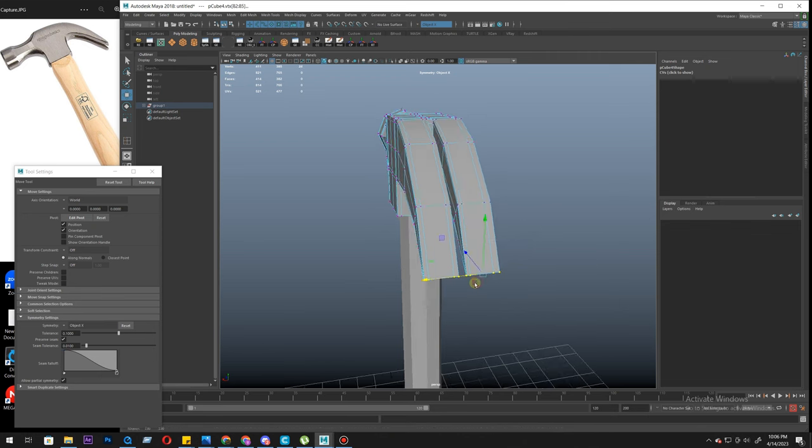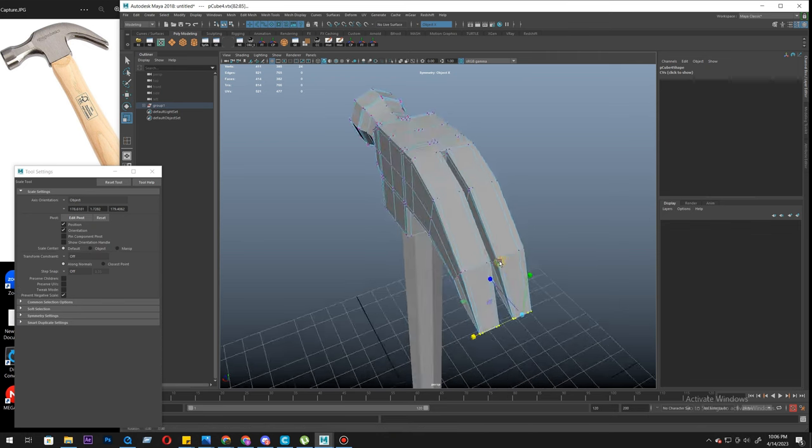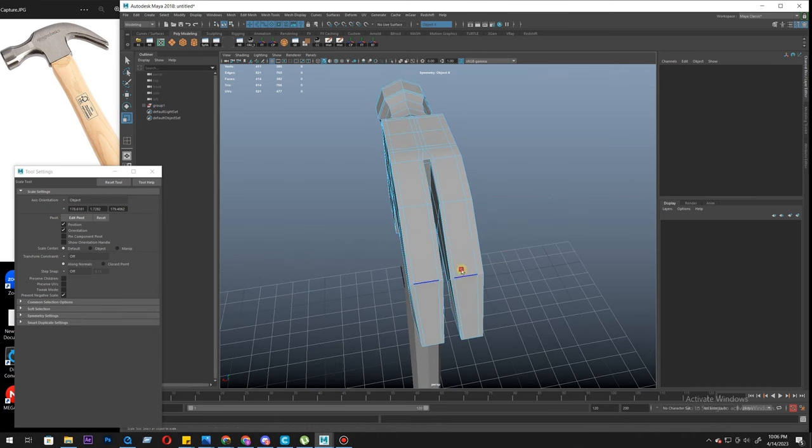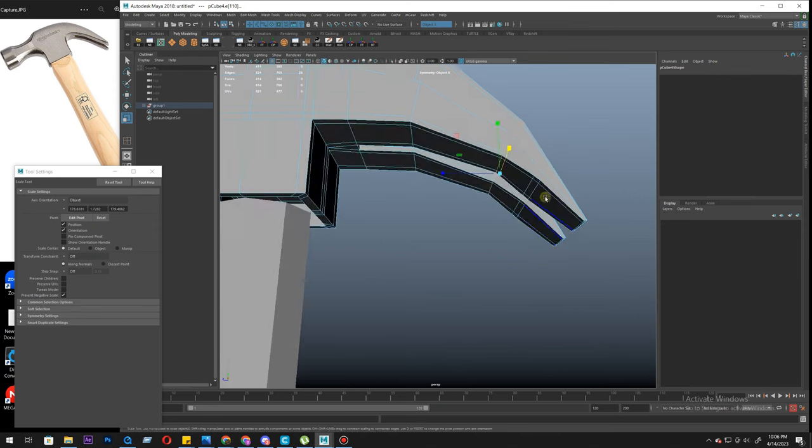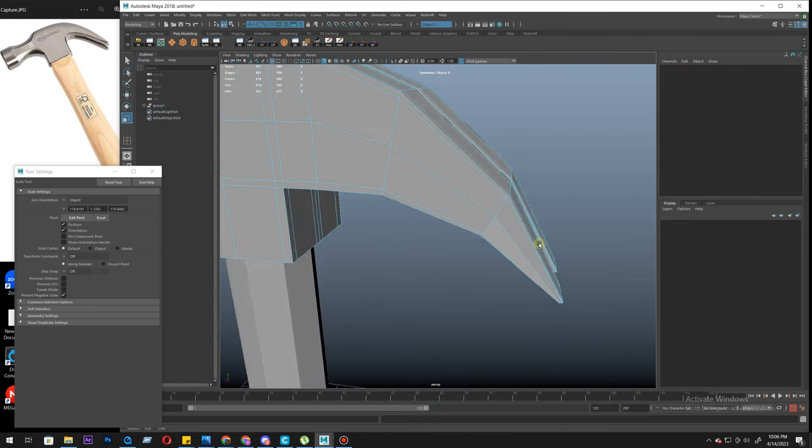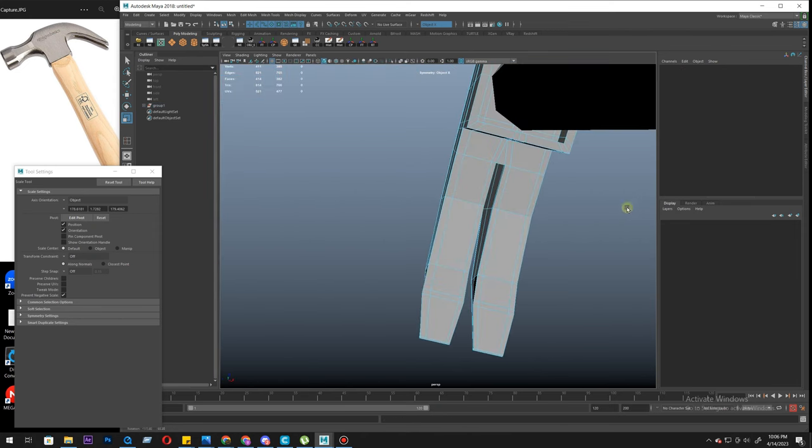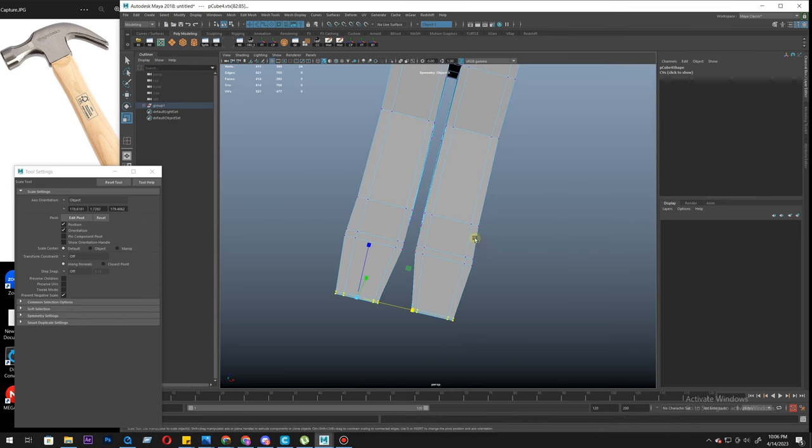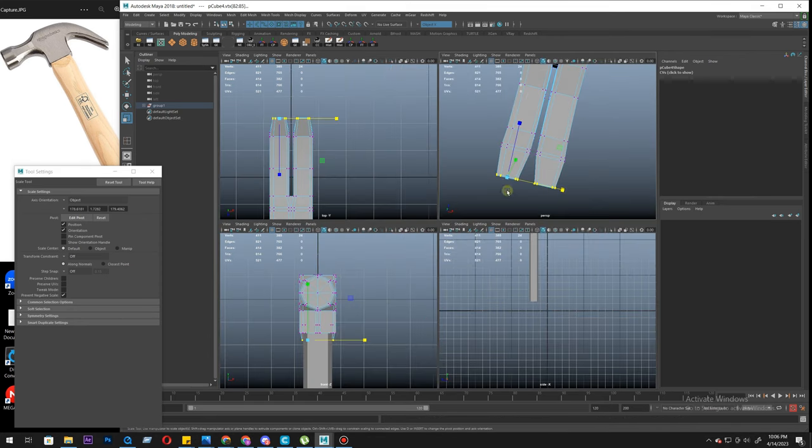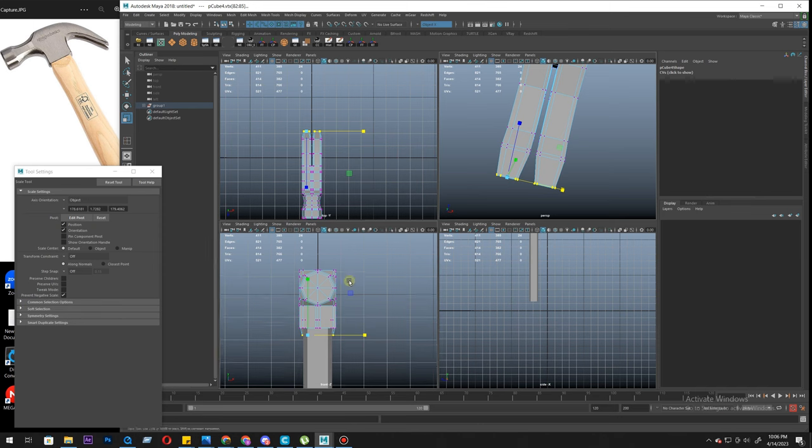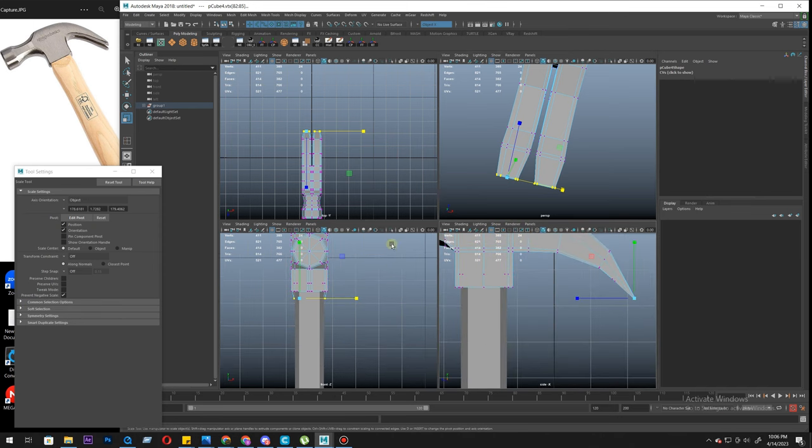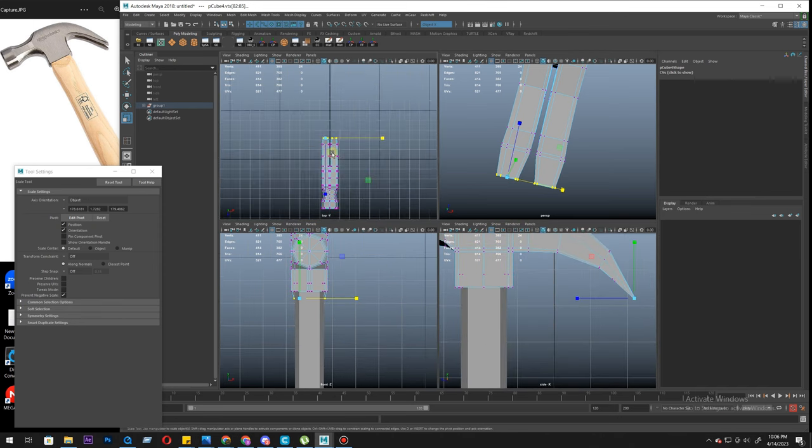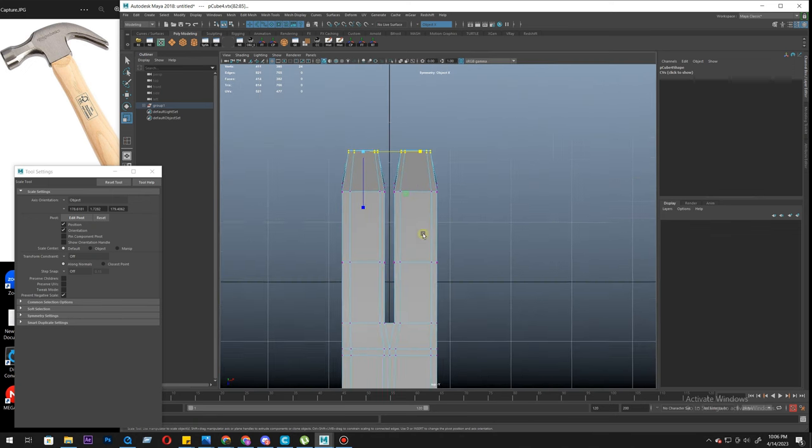Let's scale it. Double click scale. So this is not working properly. Let's go to the other view. This view, this view, not this view, that view, this view.